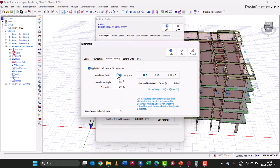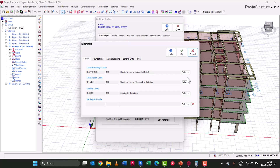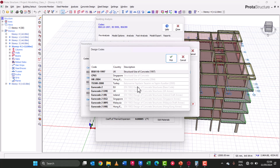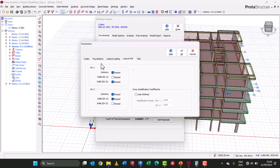Ensure this is set to 'fixed' and apply notional horizontal load at story levels. The next pre-analysis setting is our lateral drift, which speaks about our columns and shear walls. We should always brace our columns and shear walls. Since we are designing to BS 8110, we'll leave this as braced on direction one and braced on direction two. If you're designing to another code, such as Eurocode 2, when you come back to lateral drift you'll see that the options change.